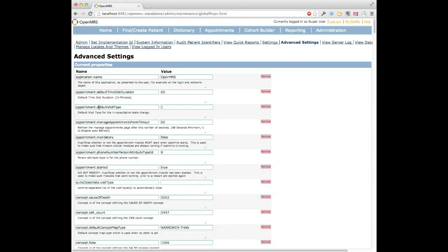The first important setting is the default visit type. Essentially, once you check in a patient for consultation, we automatically open a visit, so you need to tell the module what visit type to open. The other global property is the phone number person attribute type ID — if you store a phone number as a person attribute for your patients, set that type ID here. On several pages within the module, we'll pull that information in so that if you need to call and reschedule, you have the information at your fingertips. That's really all the setup required.